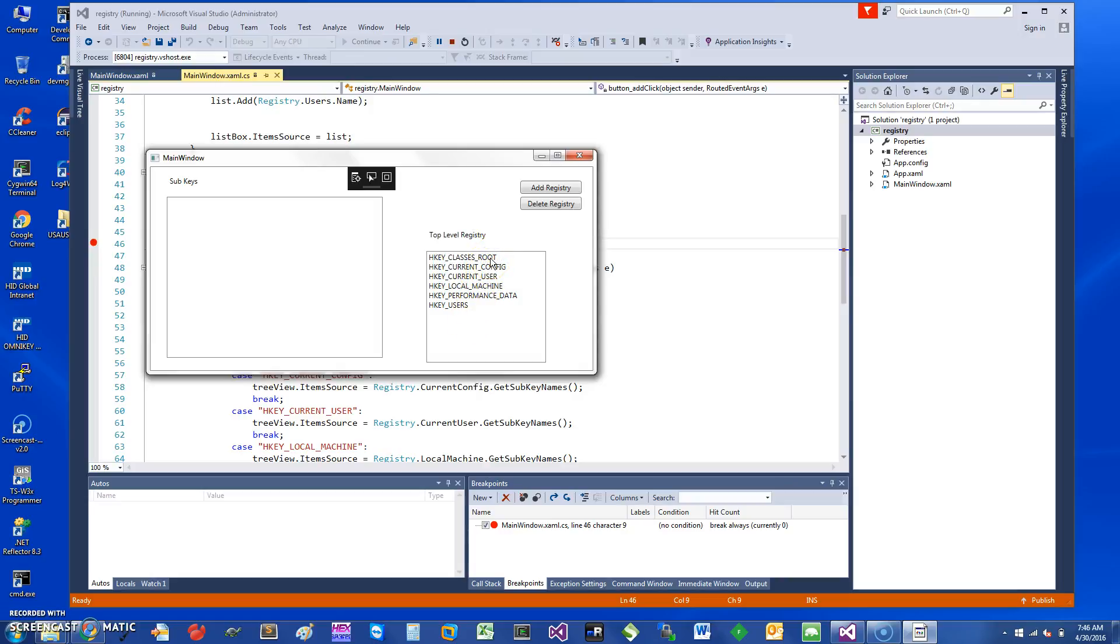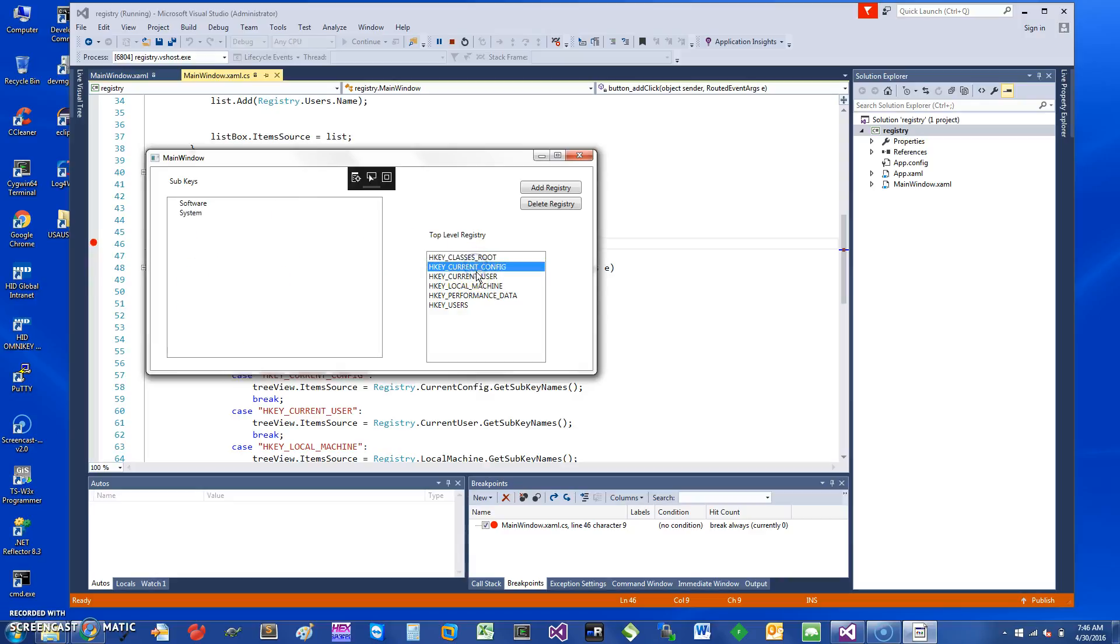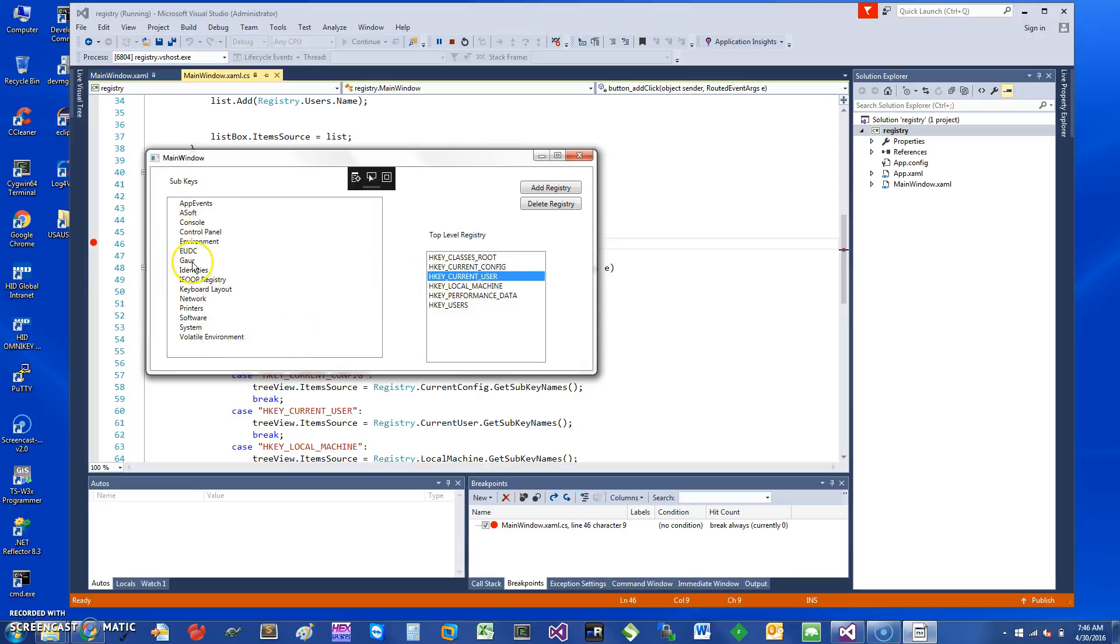If I click on that, for example, it should show me all of the registry entries under HKEY_CLASSES_ROOT. Current config is this and current user is this. I have an entry called Gov which I can delete by clicking on this. I can say delete registry.